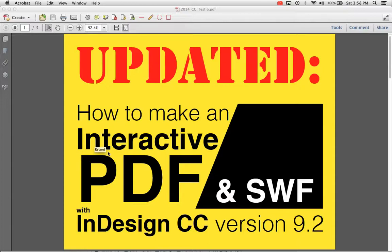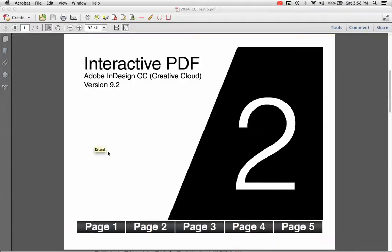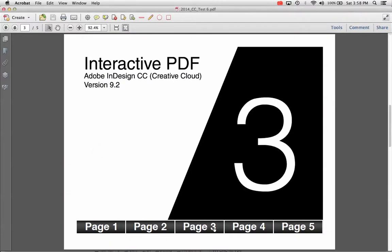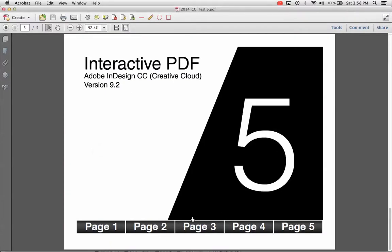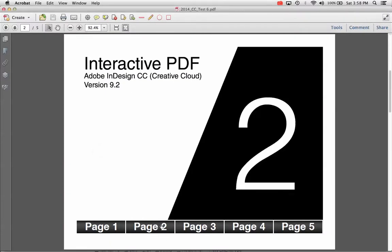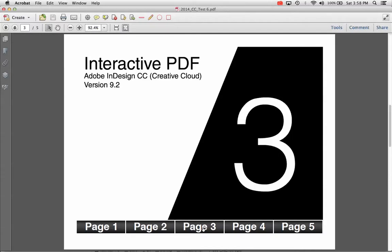In this video, I'm going to review how to make an interactive PDF in InDesign CC version 9.2. This interactive PDF will be able to jump between pages. I'll also show you how to make a forward and back button.